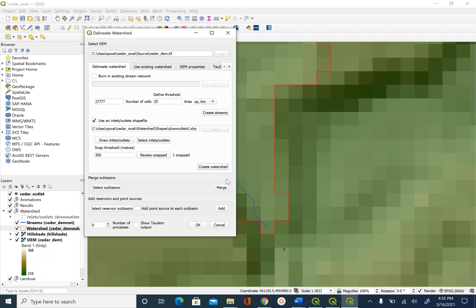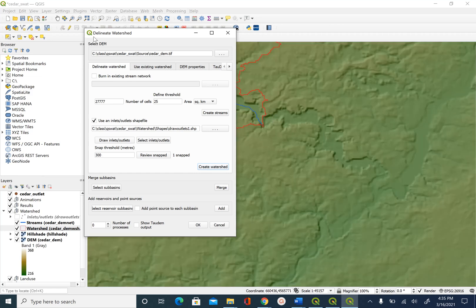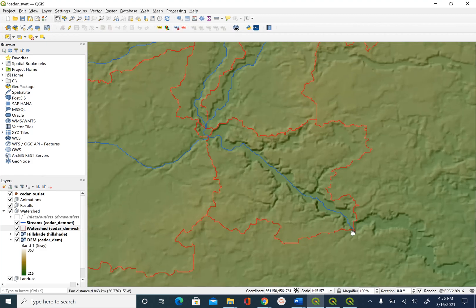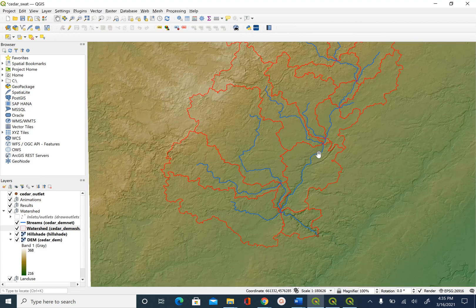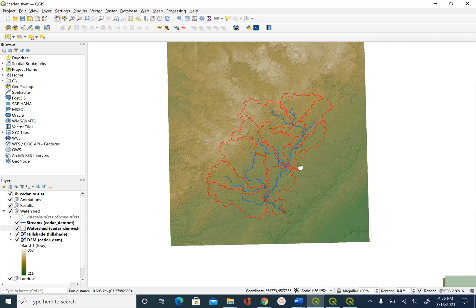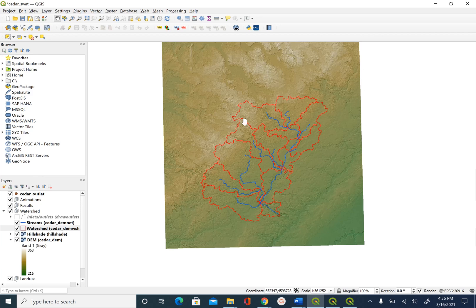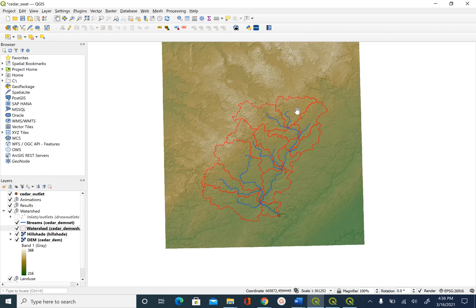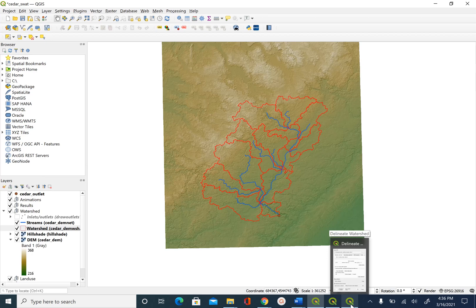And once that process is complete, you will see the watershed added to the map. So we will zoom out and then you will see that the sub-basins are created based on the stream network we have. And before running the watershed delineation, we had stream all over this DEM. Those stream lines got trimmed. And now we only have streams that are inside the watershed boundary that we delineated. So we have sub-basins for Cedar Creek watershed now and we are done with this process.